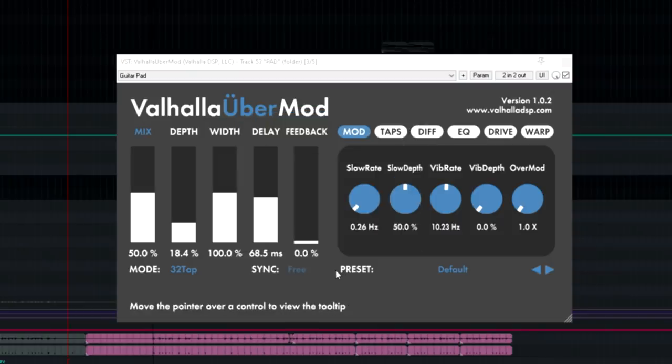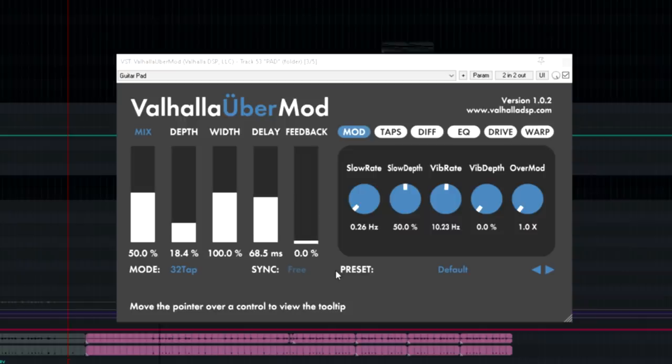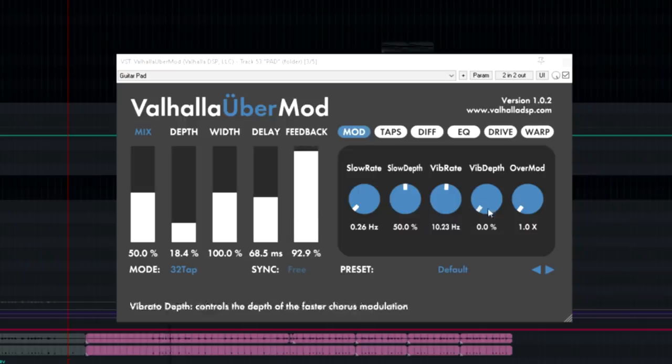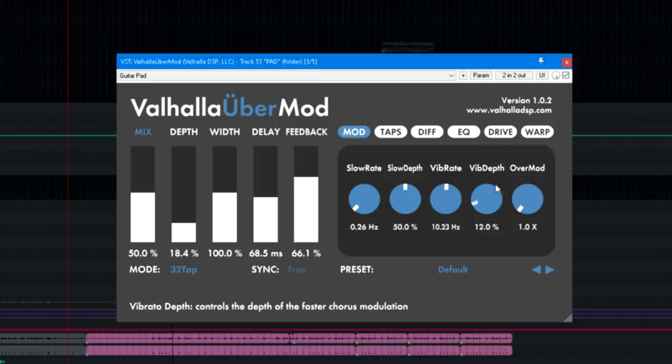With that done, UberMod really shines for this trick. The modulation options make it easy to get that shimmery kind of sound. Nice.